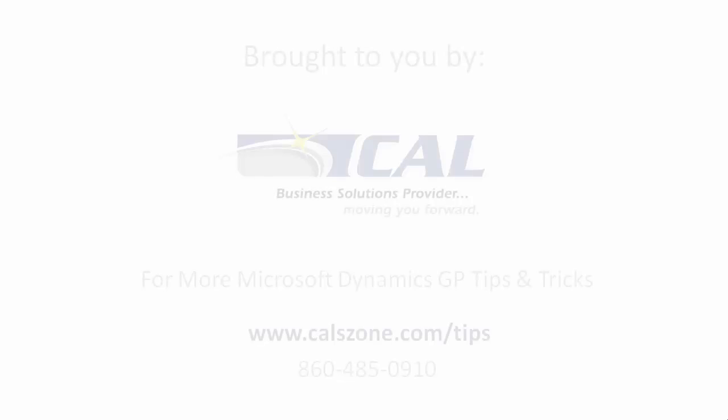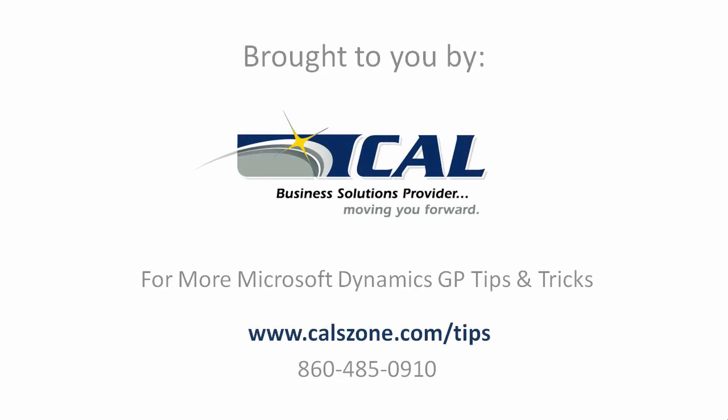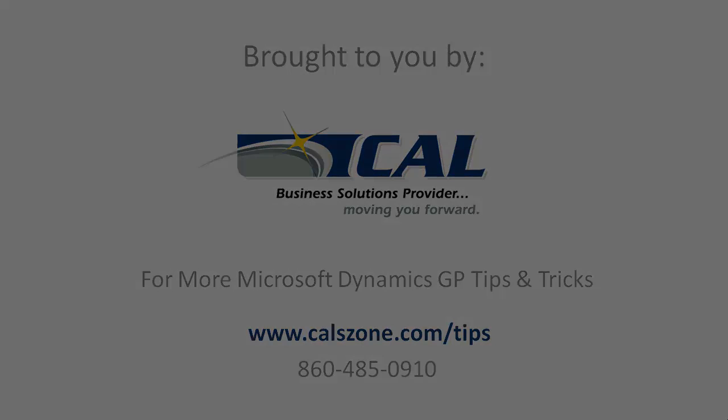For more great Dynamics GP tips and tricks, visit www.calzone.com/tips and sign up for our e-newsletter.